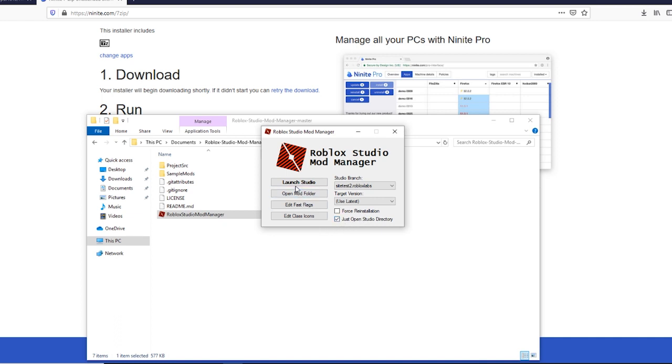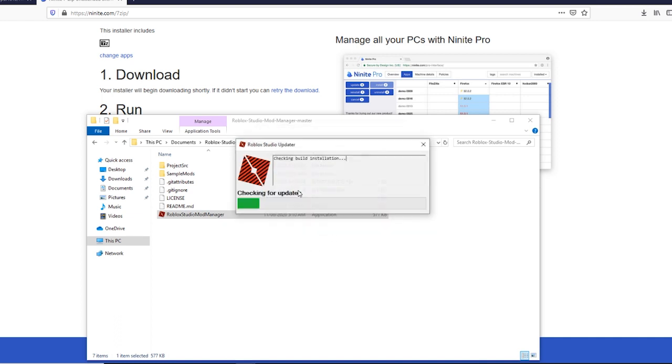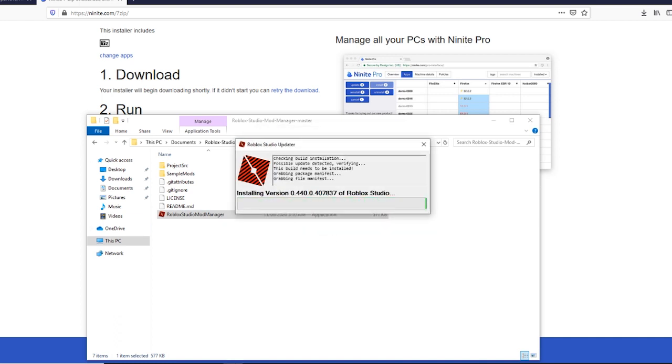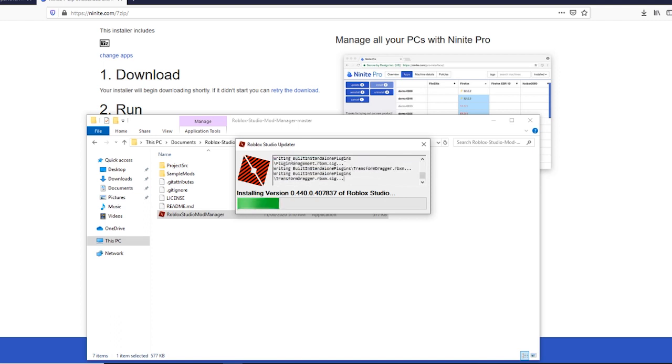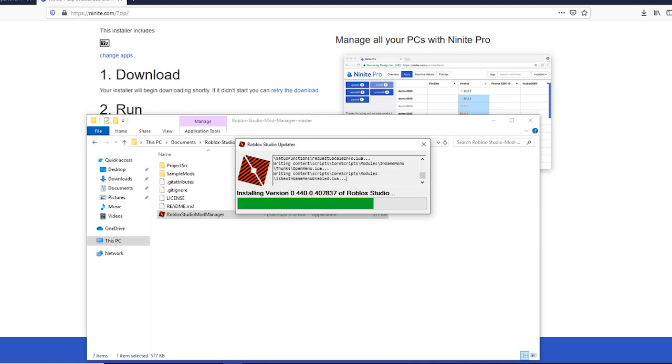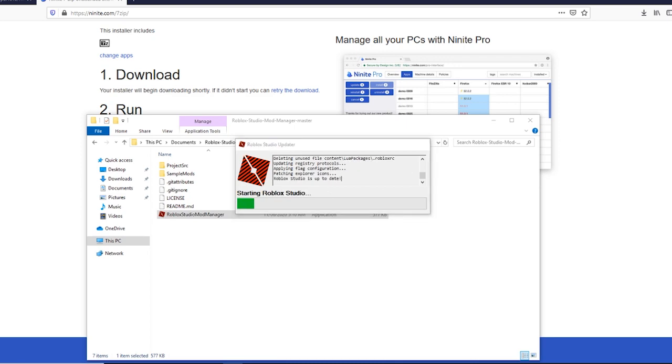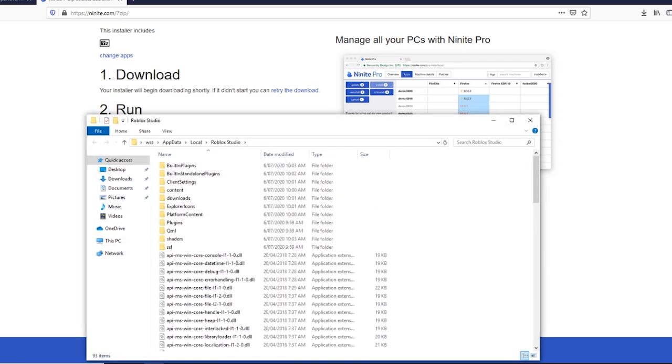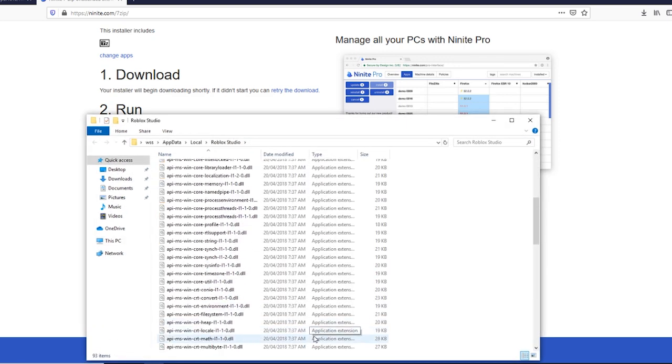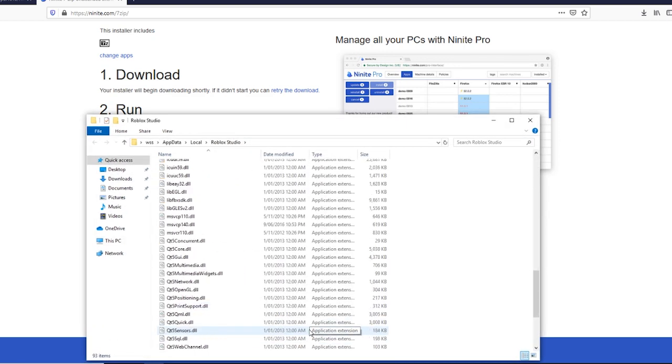Now launch Studio and wait for it to update. Scroll down and double click it to run.